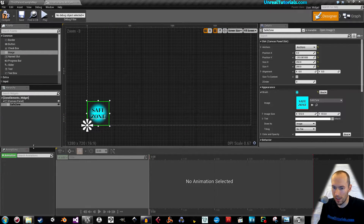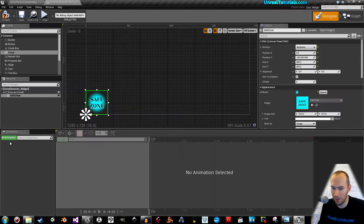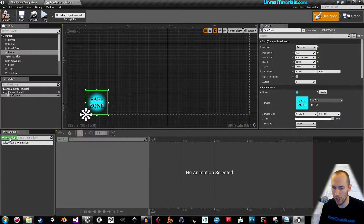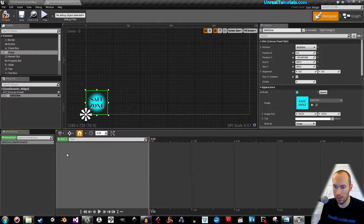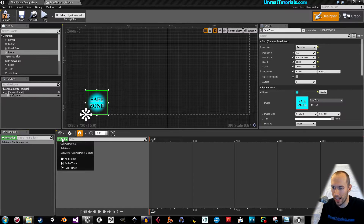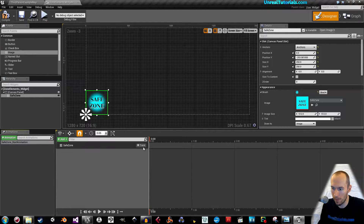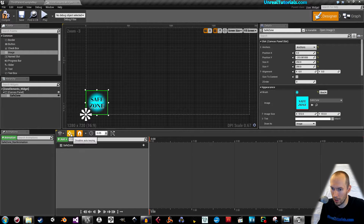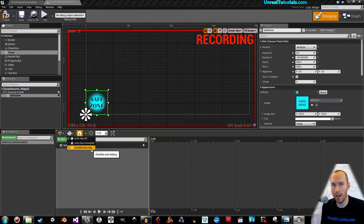Down here is where the fun will happen — you have the Animation section. Click Animation and call it 'SafeZone_StartAnimation'. Click that and click Add, choose safe zone, click the plus track. Enable 'Auto Key All' — this way it will automatically add animation keys to whatever you're doing.